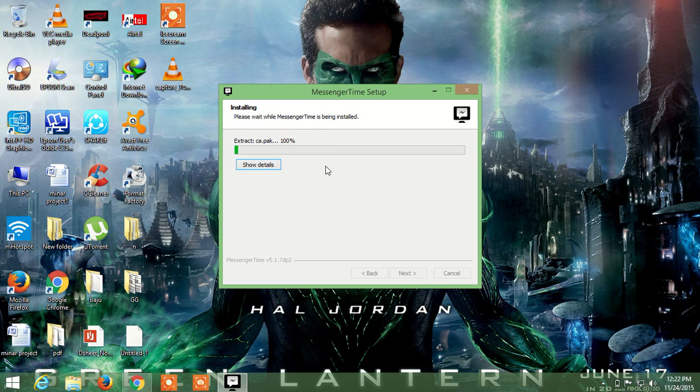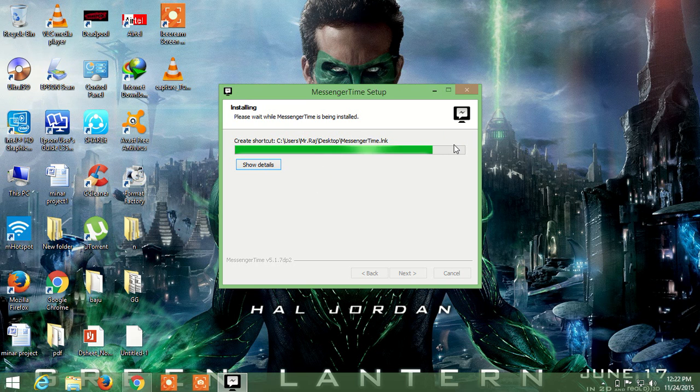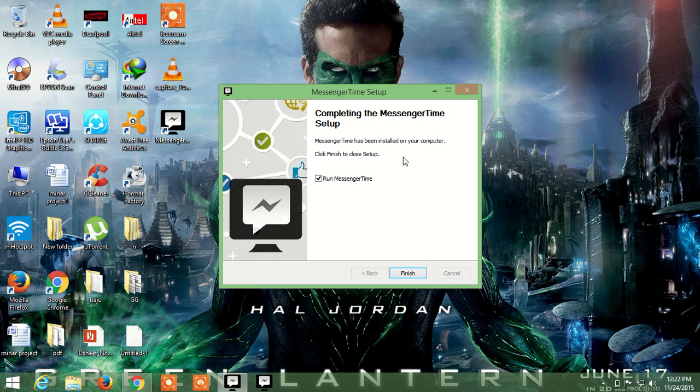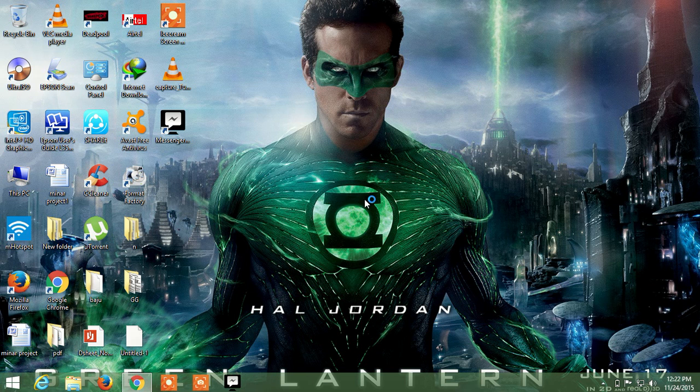to install Messenger. Agree to the terms. Now it is easily installed. Now run it.